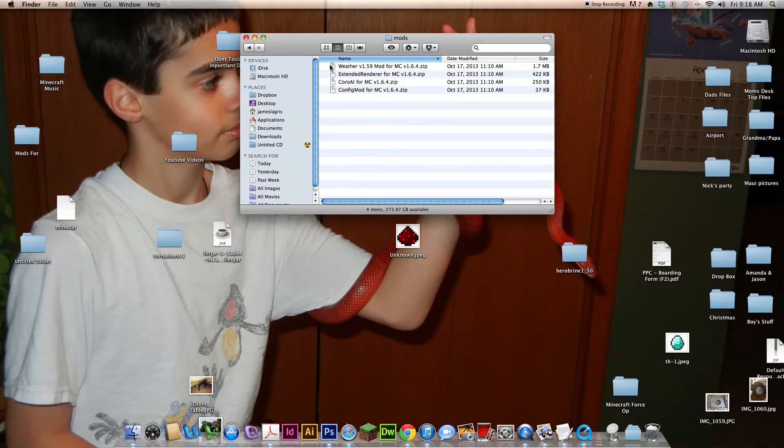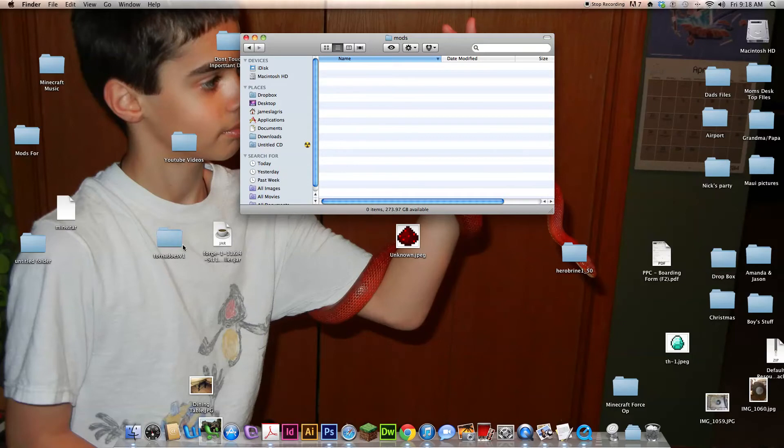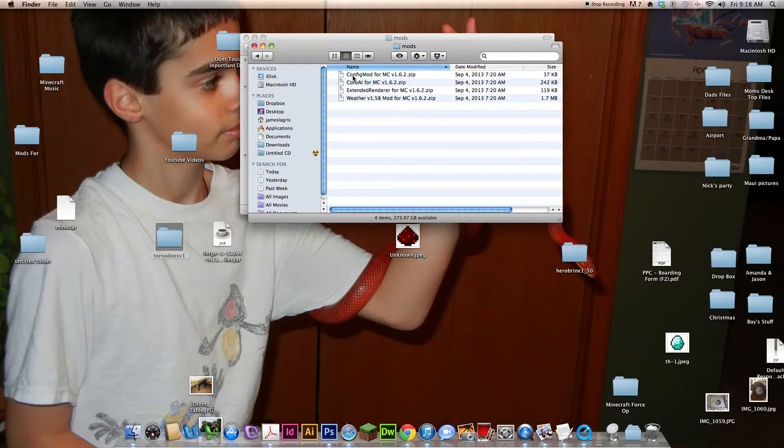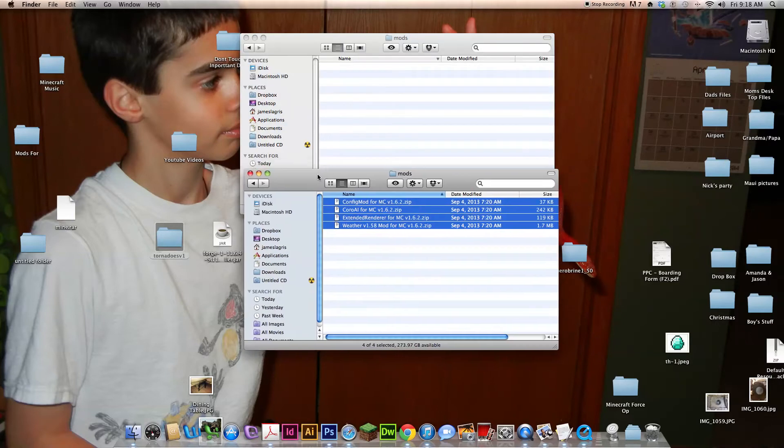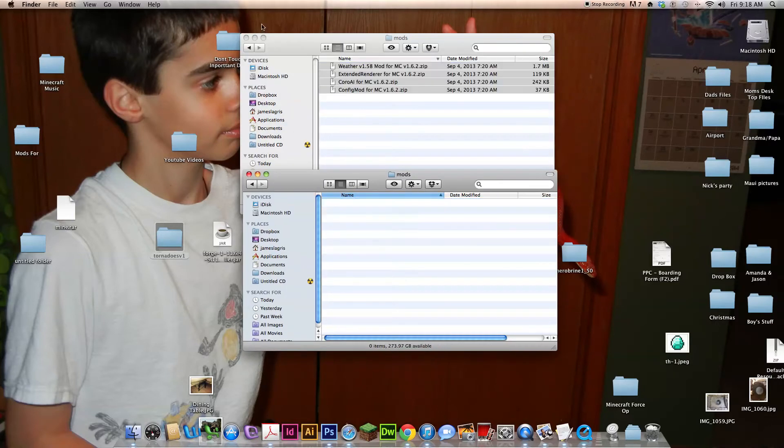Now I already have these in from the last. Go here to nails, click that folder, the mods folder. Take those four and drag it in.